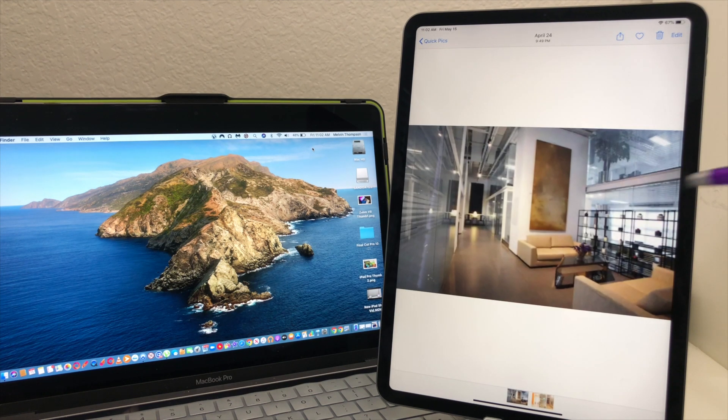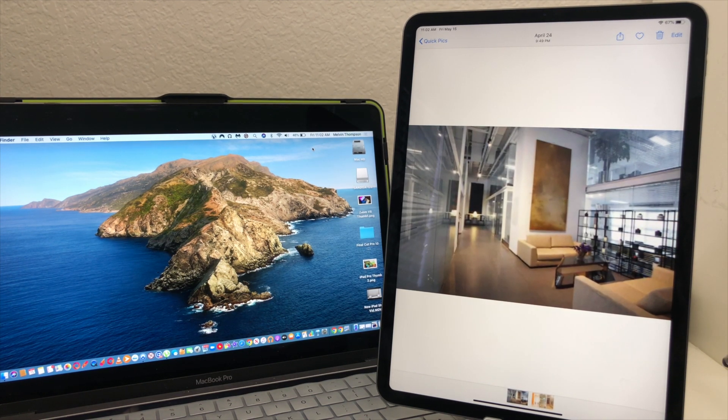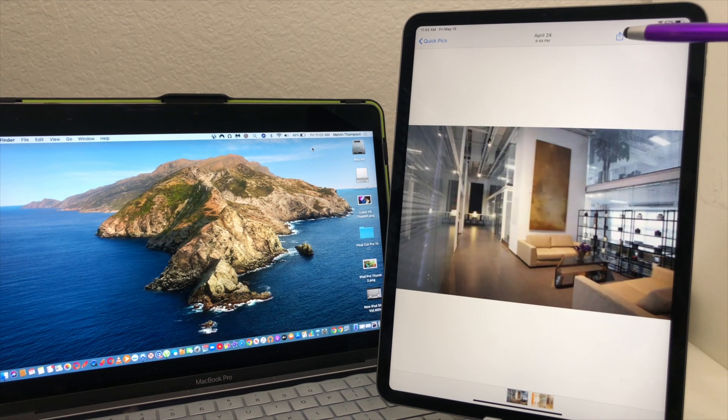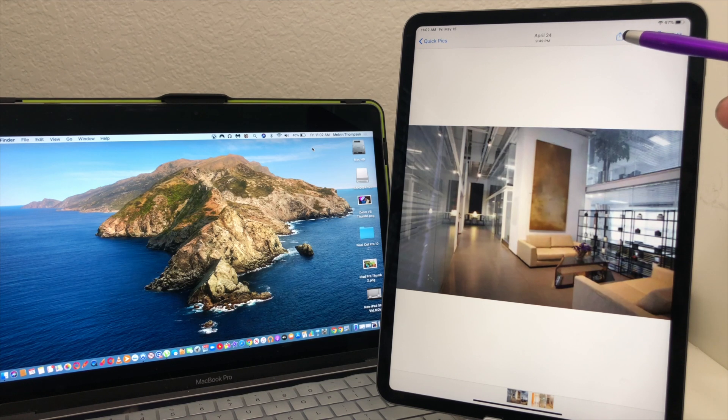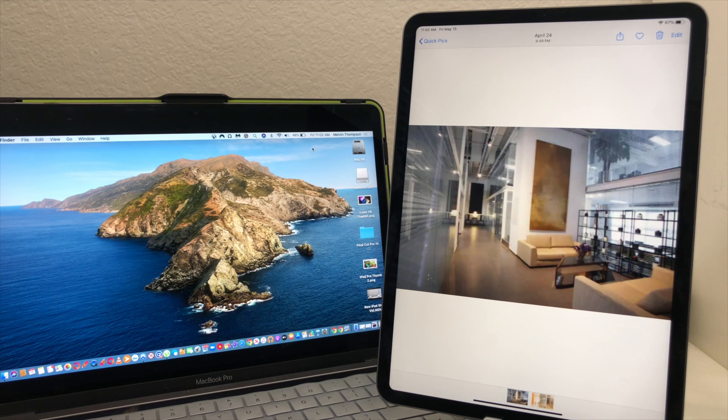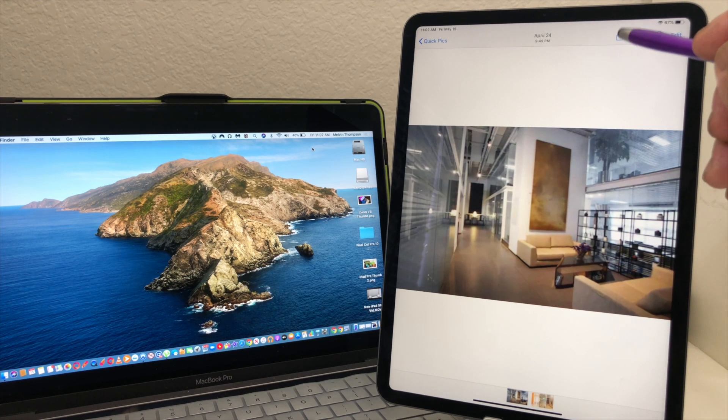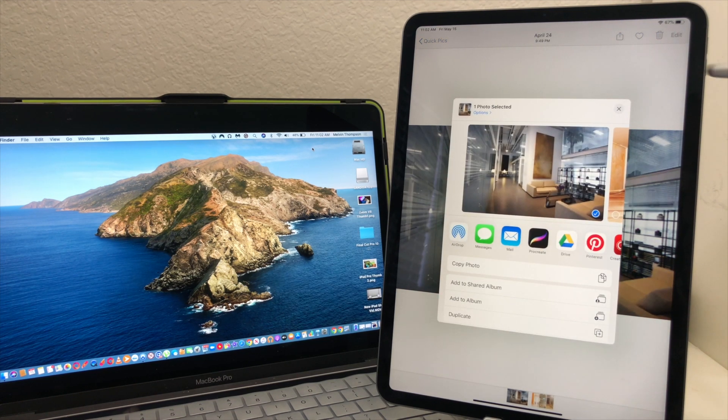We're going to go up to the top of the screen and you'll see this symbol here over to the left. It looks like a square with an arrow in it, and that is your airdrop symbol. So tap on that.